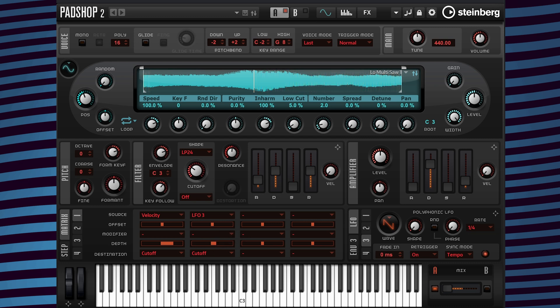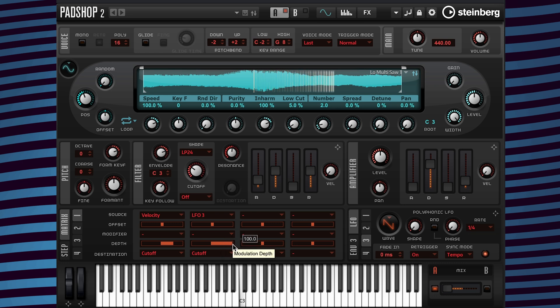If I want my movement to be harsh sounding when the LFO is triggered, all I need to do is change my modulation depth value to a higher amount. And of course, if I want to change the rate, all I need to do is go over here and change the rate value.